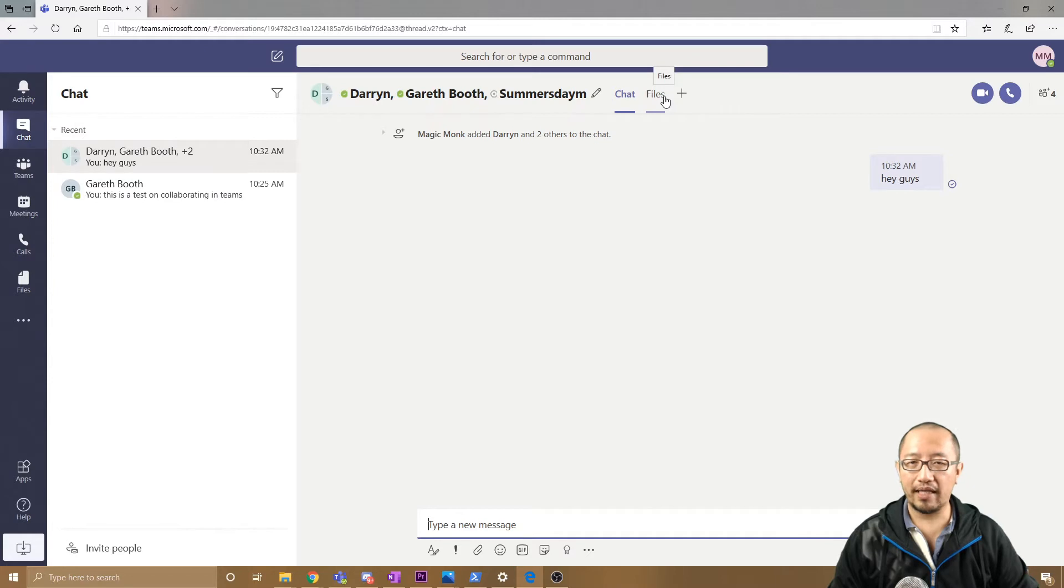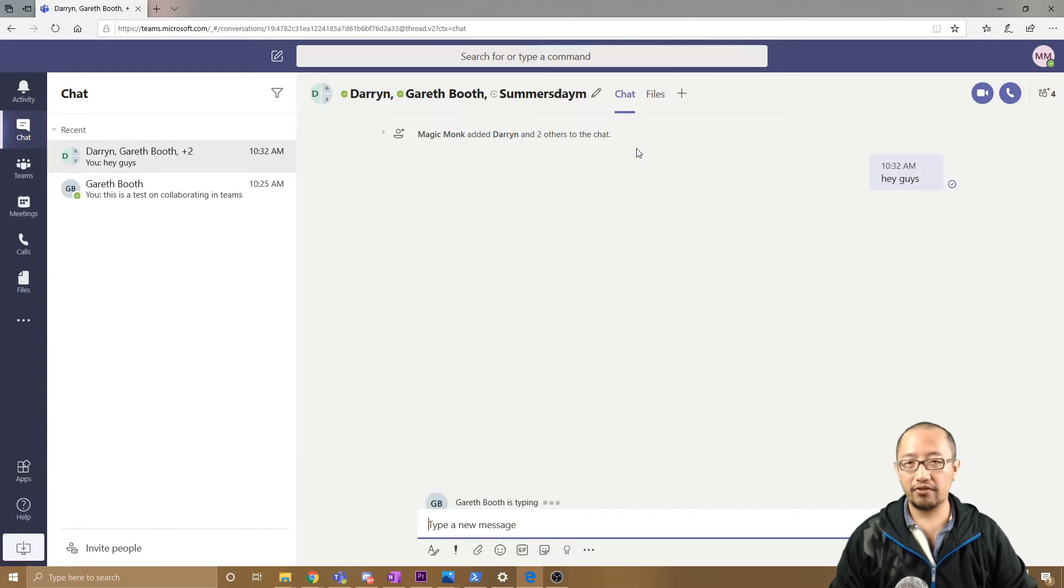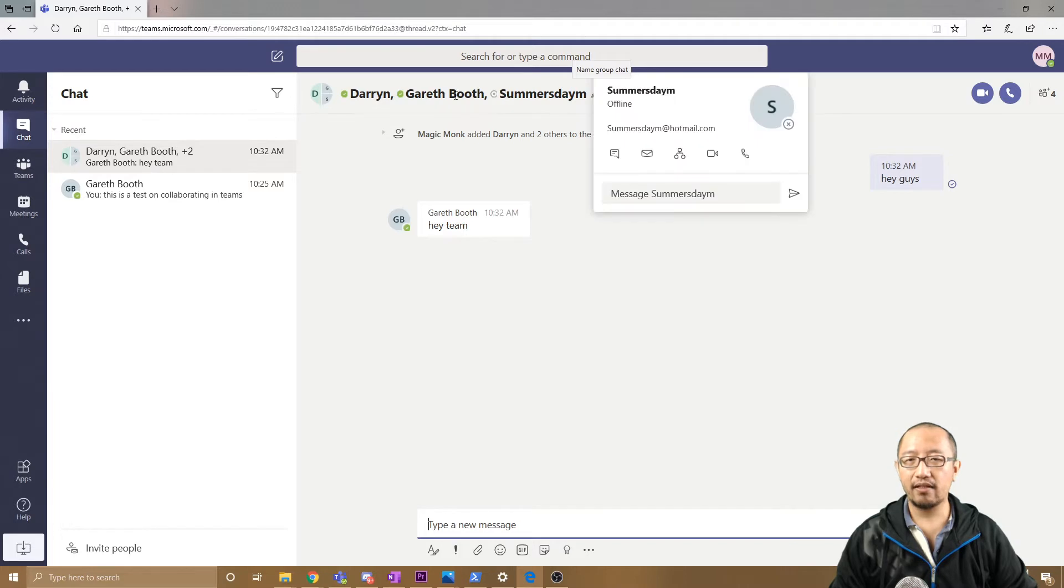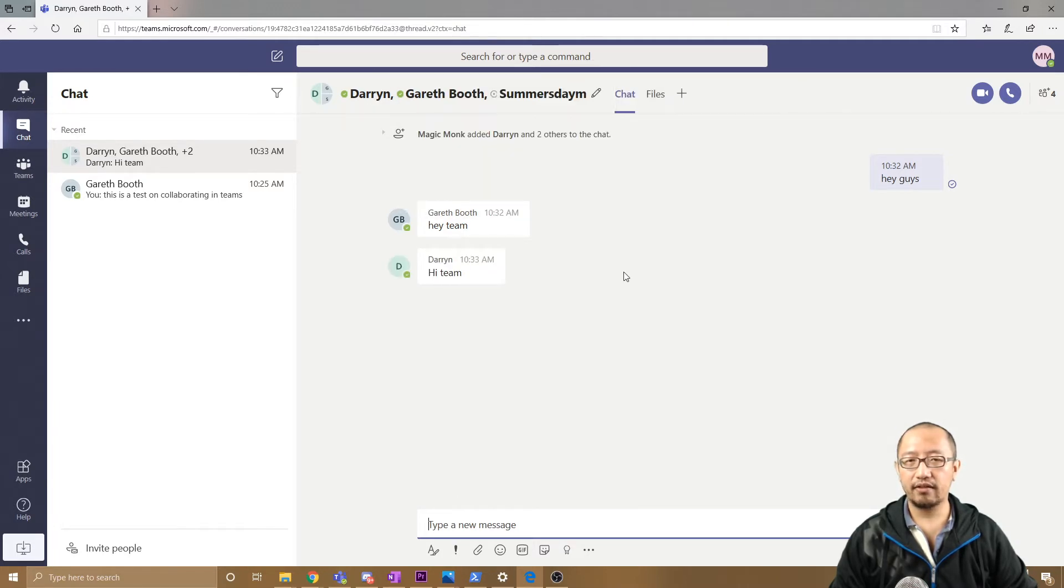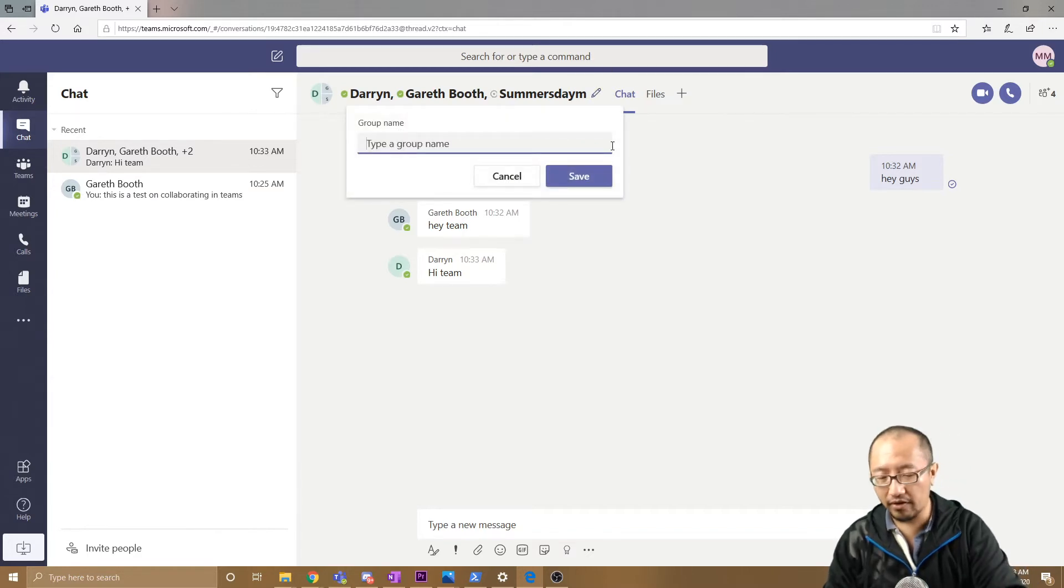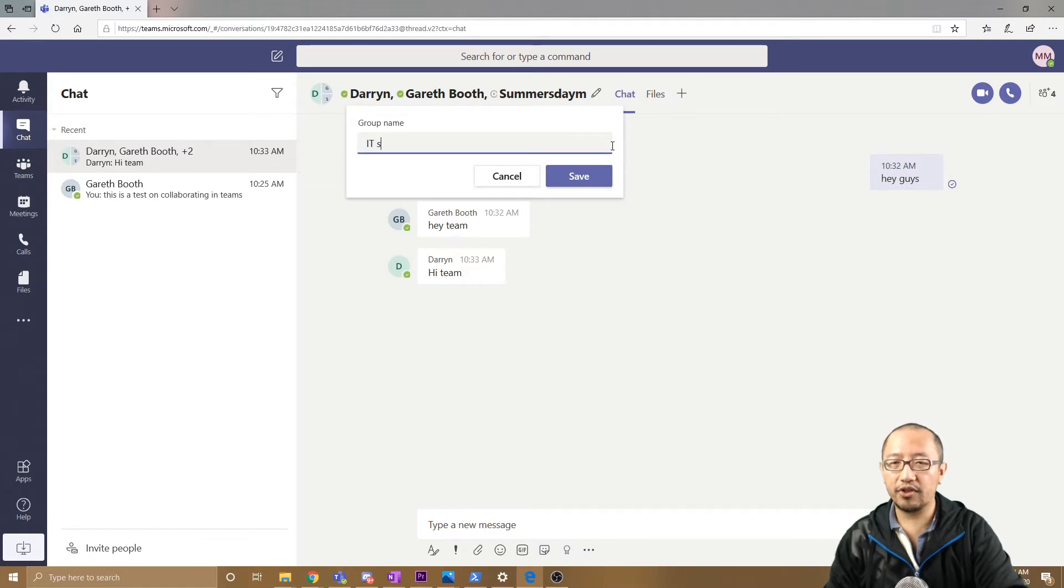Now what I want to do is rename this chat, because right now it's just got their names. I want to edit this group chat and call them IT Specialists.